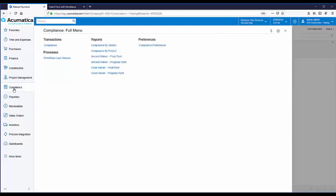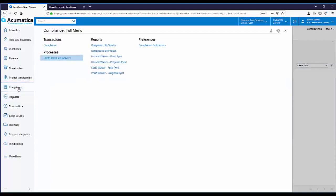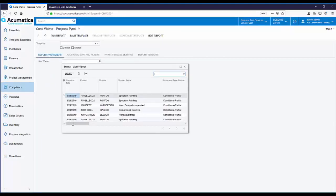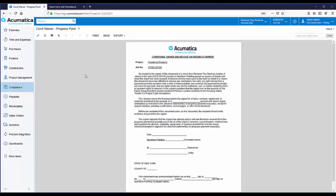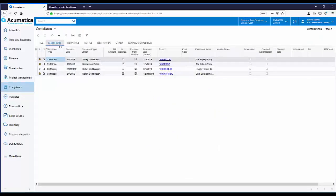From the Compliance Workspace, we have the option to print or email lien waivers. From here, you can use the Action field to either print or email lien waivers in batches. Let's take a look at the lien waiver document that was created. From the lien waiver report, you just select the lien waiver and click Run Report. You can also print or email the lien waiver right from here. You can easily track lien waivers from the Compliance List. At the top of the page are tabs for different types of compliance documents, including lien waivers.